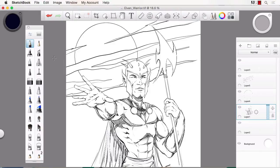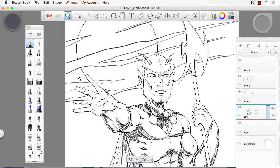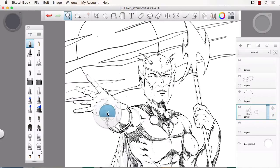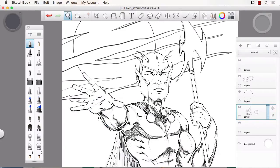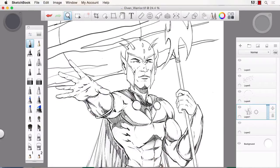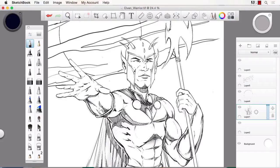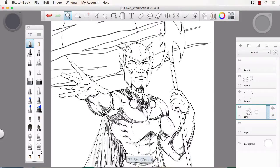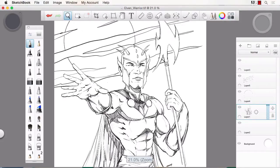Sketchbook Pro is a great program. It allows you to draw in what I believe to be one of the best and easiest ways to understand, with the program not getting in the way of you as the artist and allows you to just create.